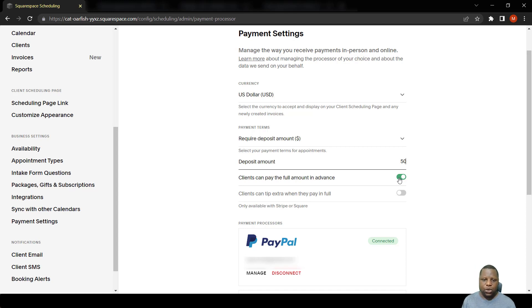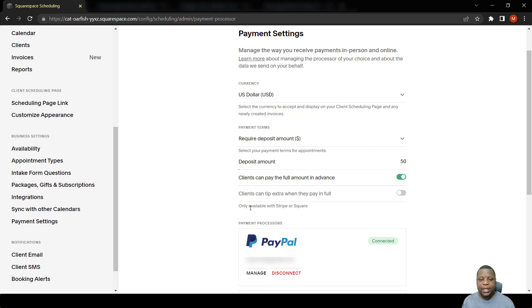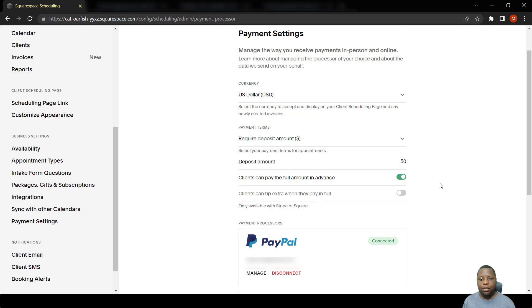Also, if they want to tip you, this option is available in Stripe and Square payment processors only, not on PayPal.